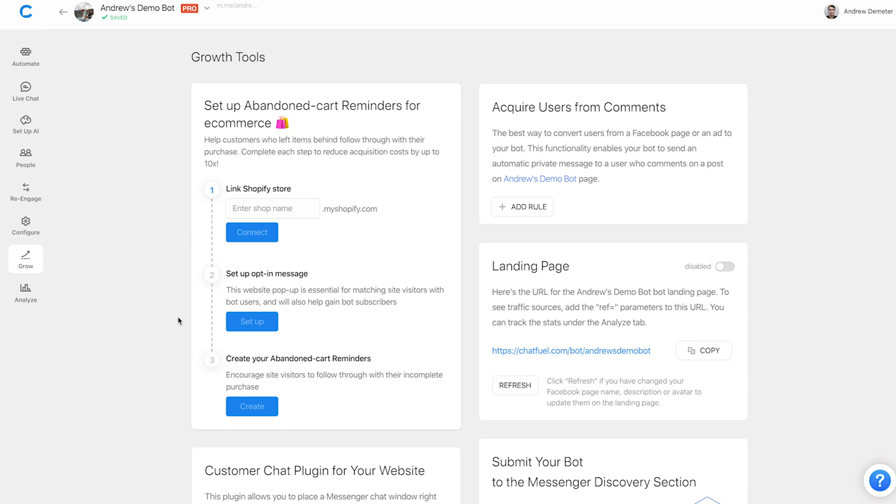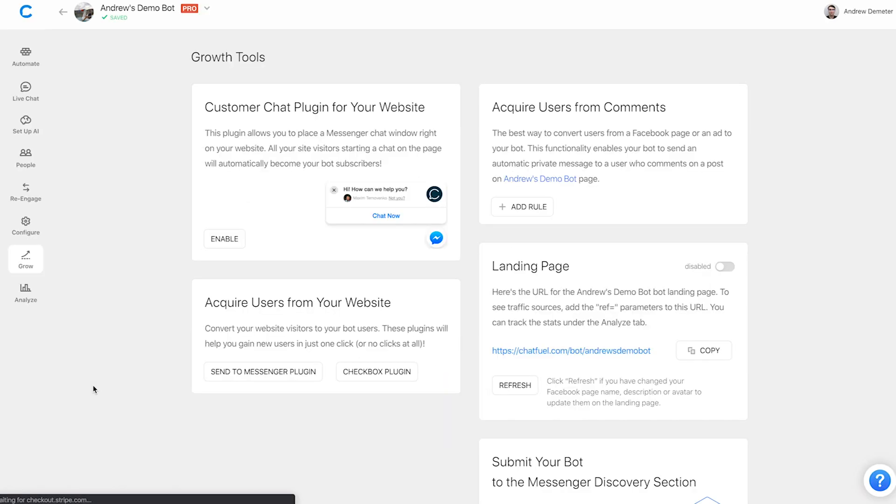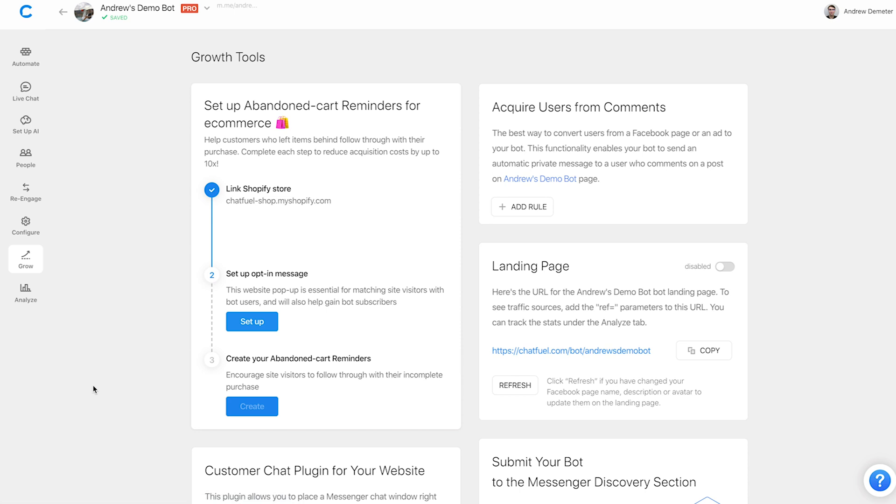Step one, we need to link our Shopify store. So I'm going to paste in the name of this Shopify store. You probably already know this, but if you don't know how to get this, you can just log into your store and it will give you this URL right here. I'm going to click connect. I've already done this before, so it's not going to prompt me to approve the permissions of the Chatfuel app in the Shopify store. But if you haven't done that before, it will. You can just proceed and you're good to go.